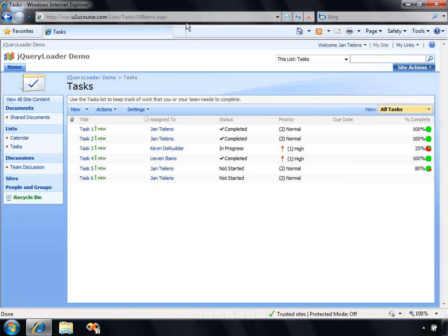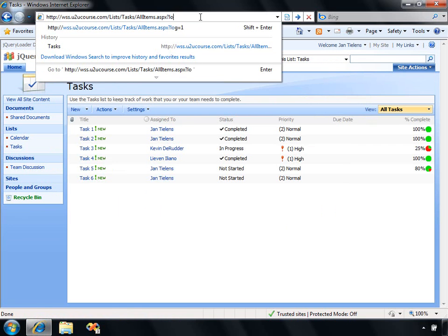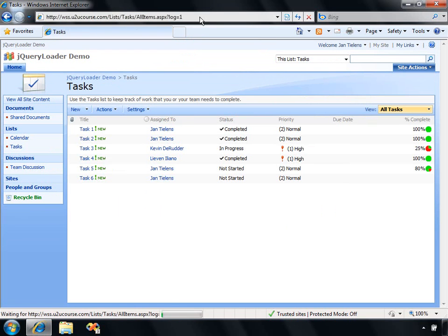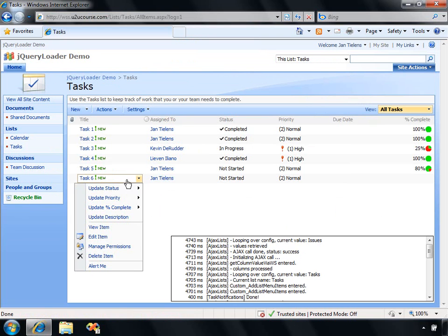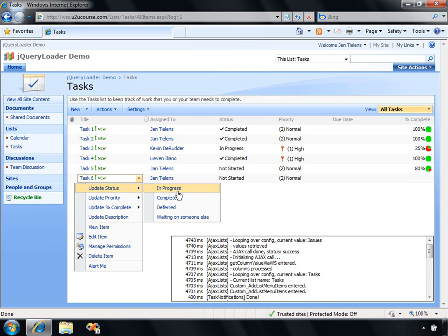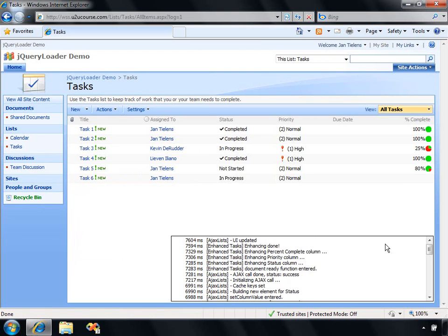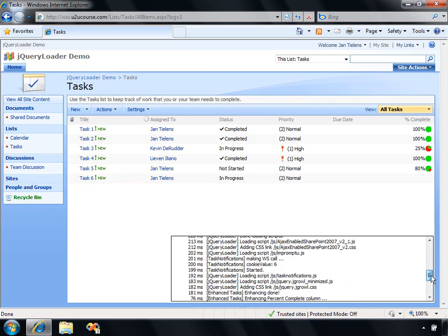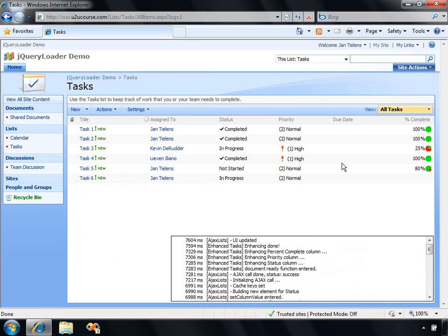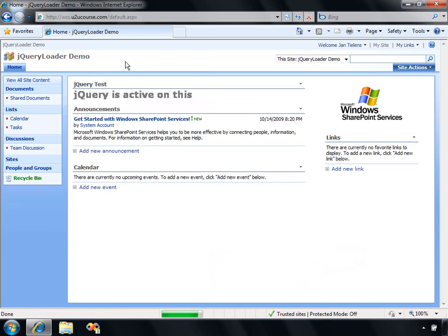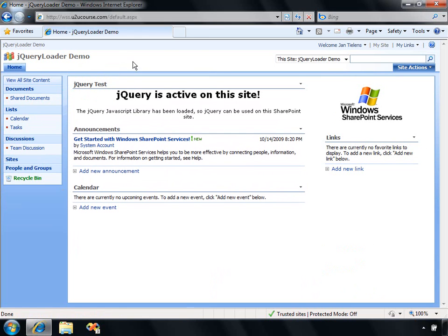Once again, if you just apply question mark log to the URL of your page, you can see some interesting stuff happening in that log window. Also, if I go and update, for example, the status, you can see everything what's going on behind the scenes. So far, a quick screencast for installing the jQuery loader and making use of the samples that are embedded in that jQuery loader.